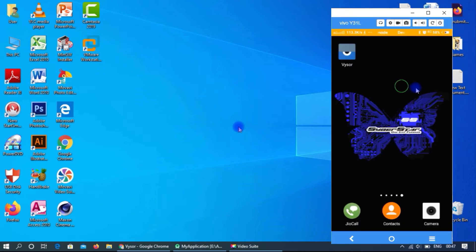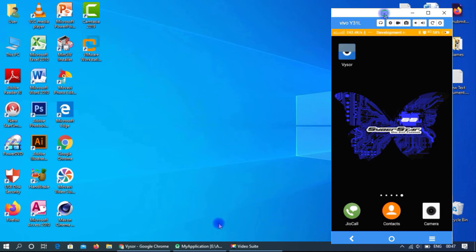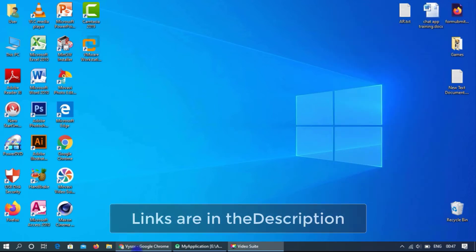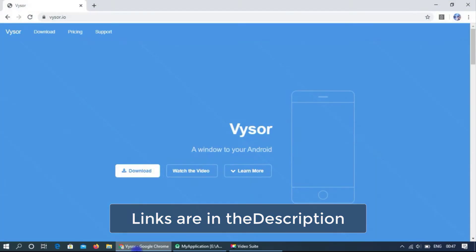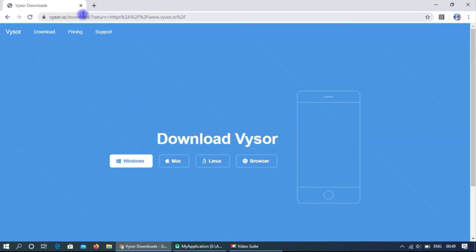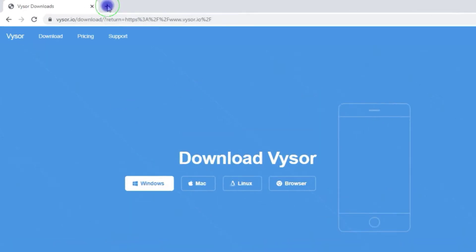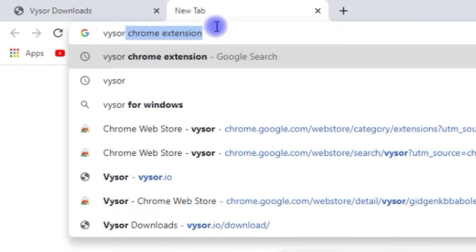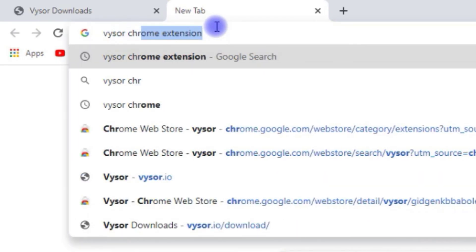If you want to show your mobile screen on the desktop, go to the official page of Vysor and download the application. Or you can use it with the Chrome extension.